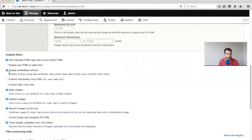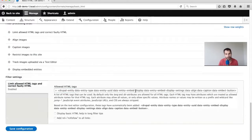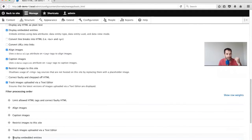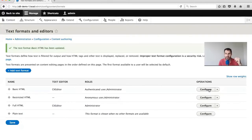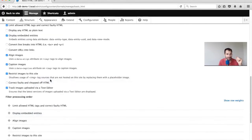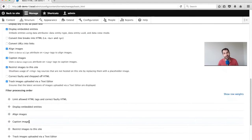The next required thing is to click on 'Display embedded entities'. If this isn't enabled, your entities will not get rendered at all - you will just see the raw tags. When you enable this, it throws the filter to the bottom, but you really want it just below 'Limit allowed HTML tags'. If you save it, it pops back to the second place. Also, if you're using align images and caption images, make sure caption images is below align images.